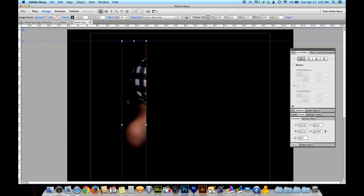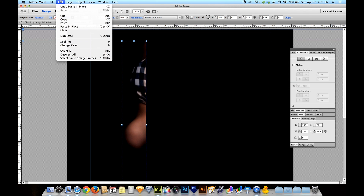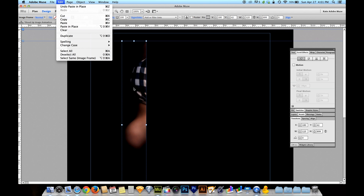On a Mac that's Shift-Option-Command V for paste; on a PC it is Shift-Alt-Control V. And what that is, is paste in place. If you go up to Edit, you can see there's an option called Paste in Place with the keyboard shortcut right next to it. When you choose paste in place, it pastes the object you copied in exactly the same position as where it was before.